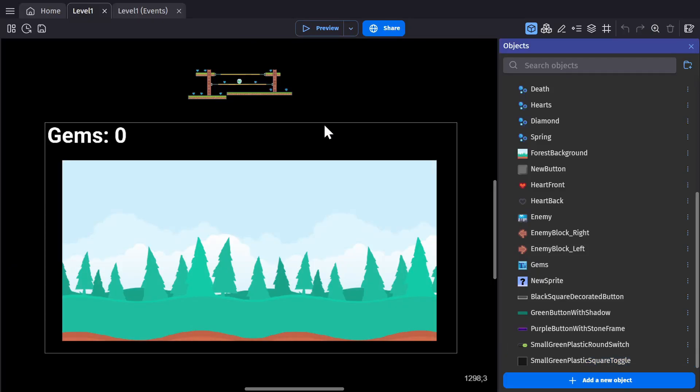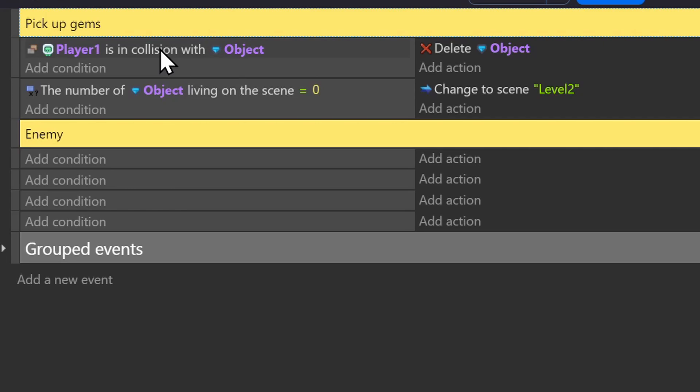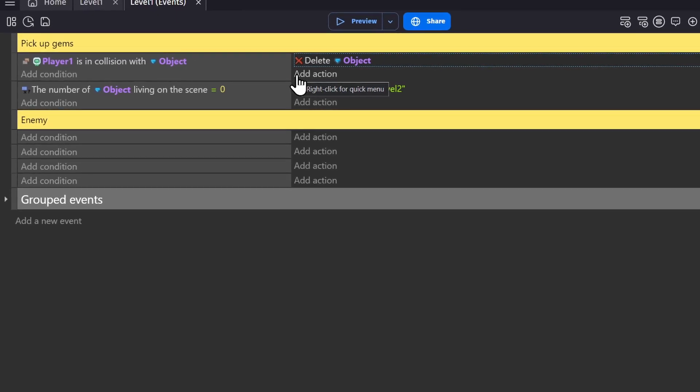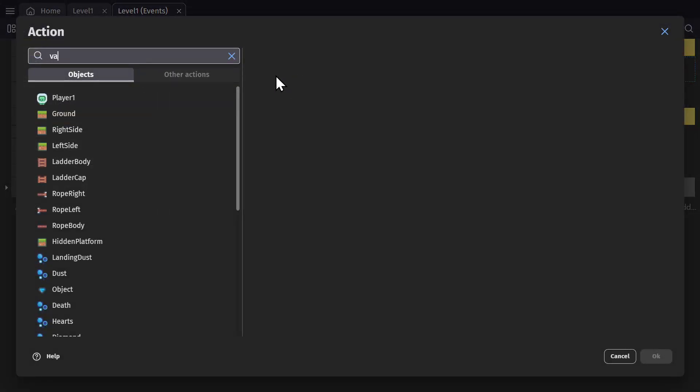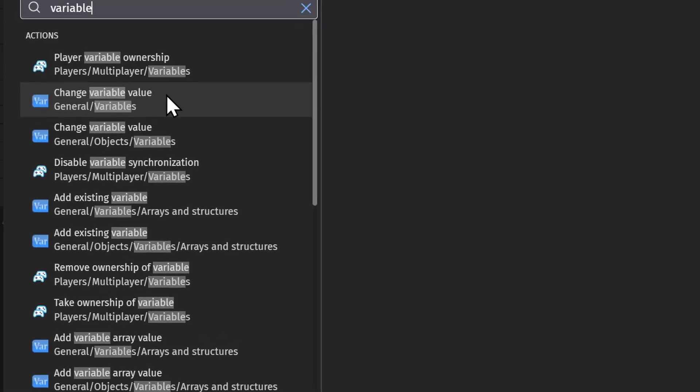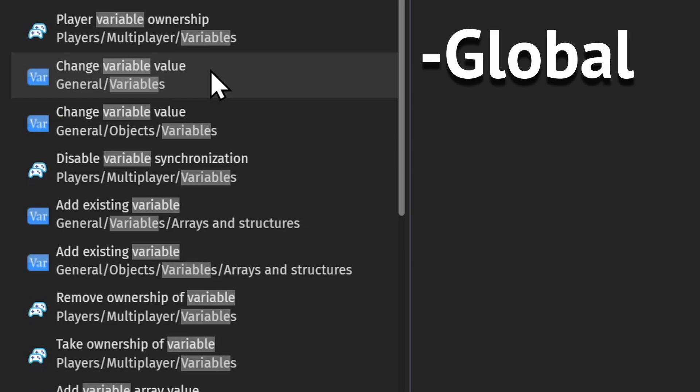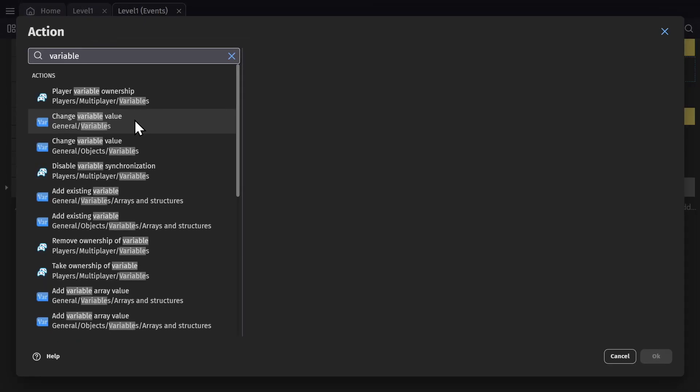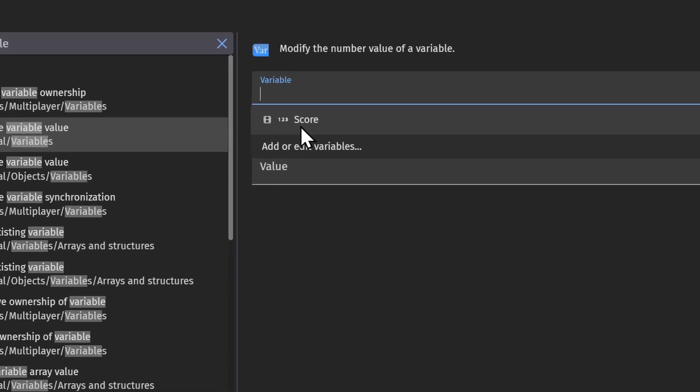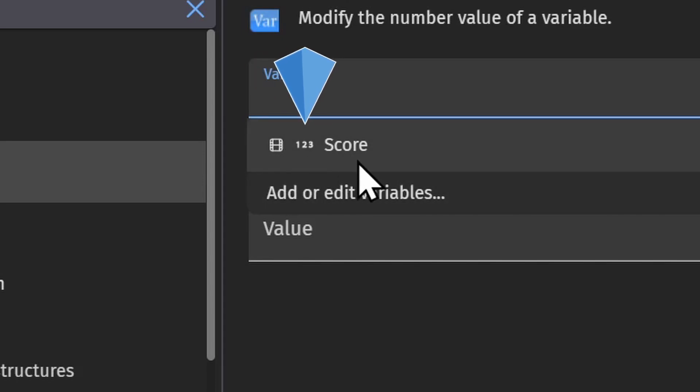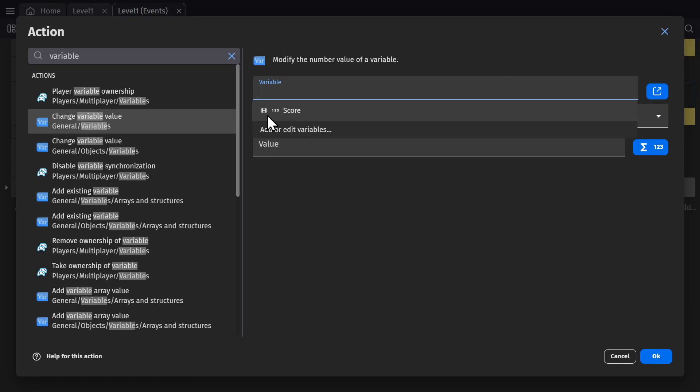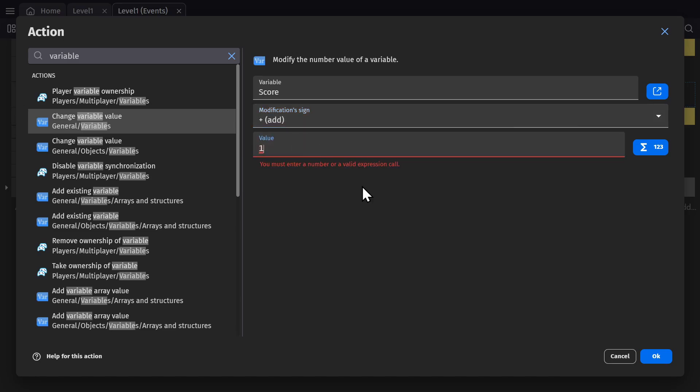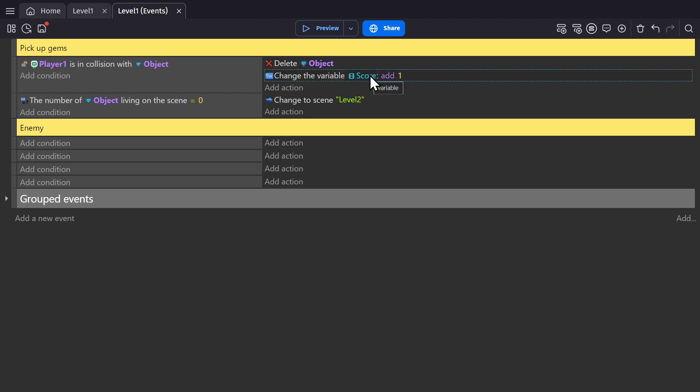Then I can go to the event sheet where when the player is in collision with the object, it deletes the object. So we want to add two different actions: one to change the variable and one to change the text. To begin with, I'll look up variable. There are two different basic actions for variable: change variable value, which works for global, scene, and local variables, and then change variable value for objects. Since we're working with a scene variable, I'm going to open this one. You can already see the score variable that we added is there. I can select that and change the modification sign to add and one. So now when the player collides with the object, we delete the object and add one to the score variable.